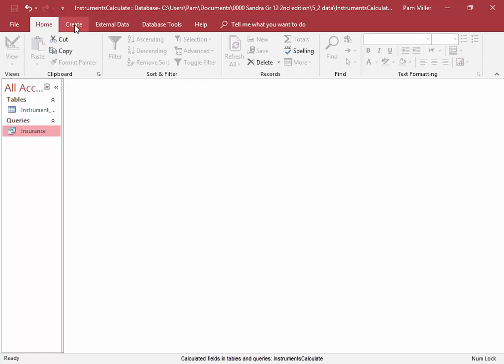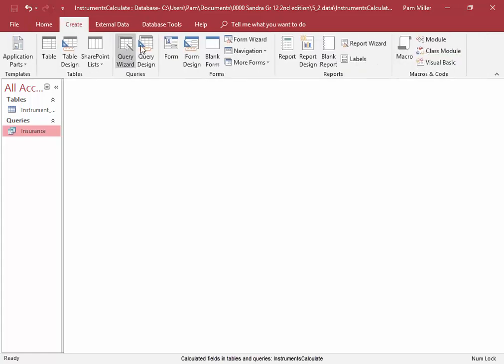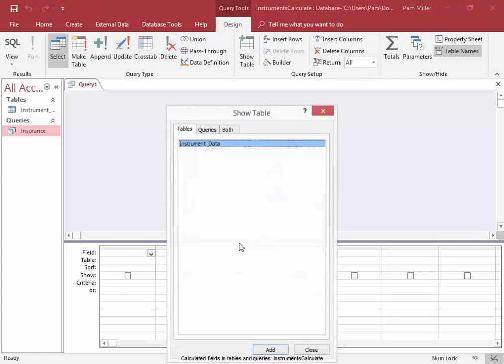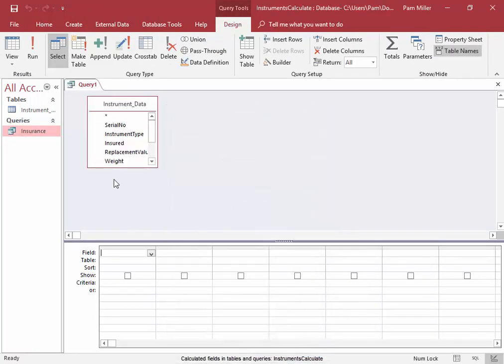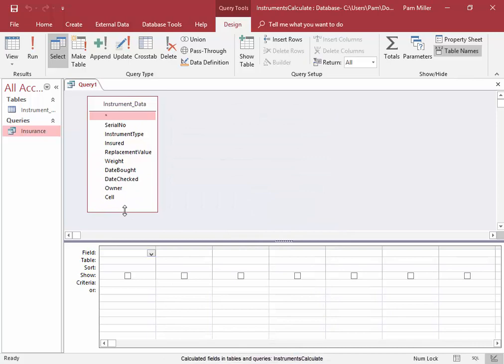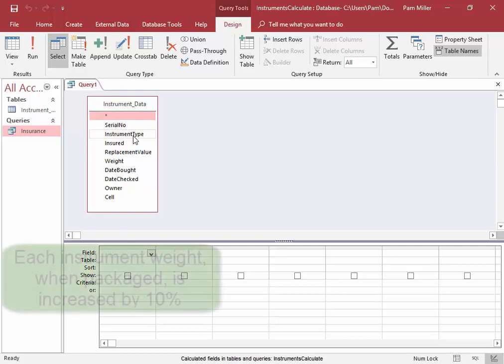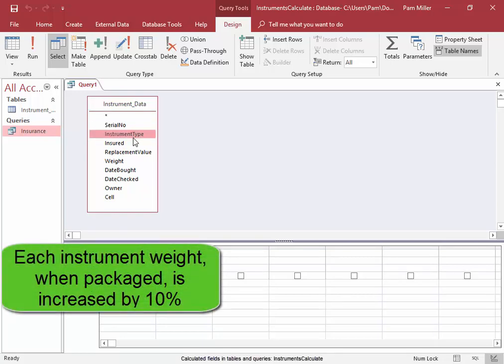We're going to create another query. Now, when the orchestra goes on tour, each instrument is packaged in its own container. To determine the total weight of all the packaged instruments, each instrument's weight is increased by 10%.